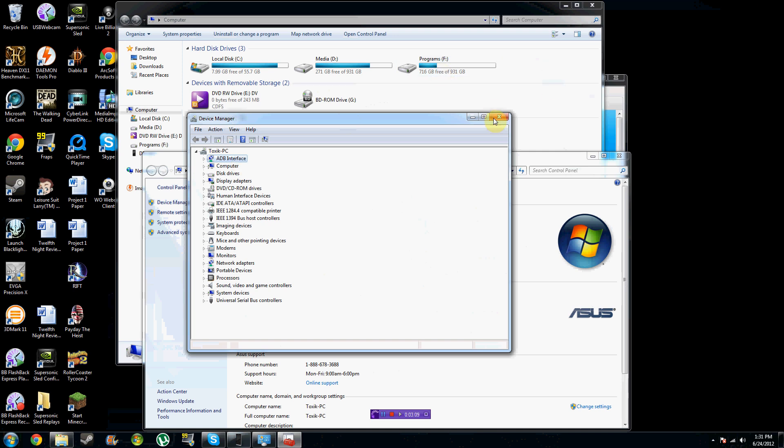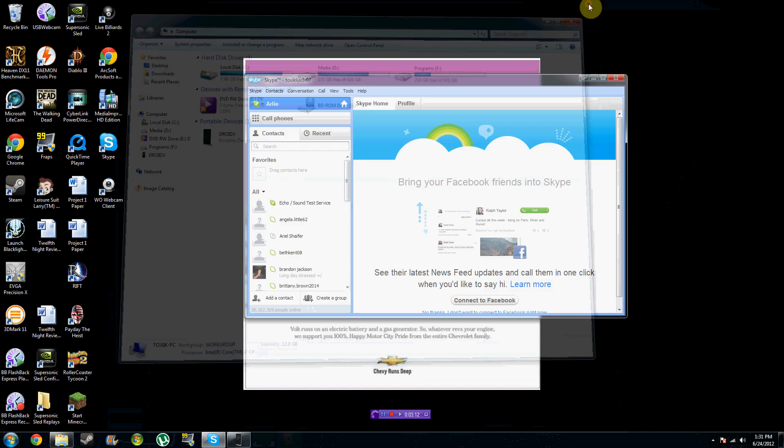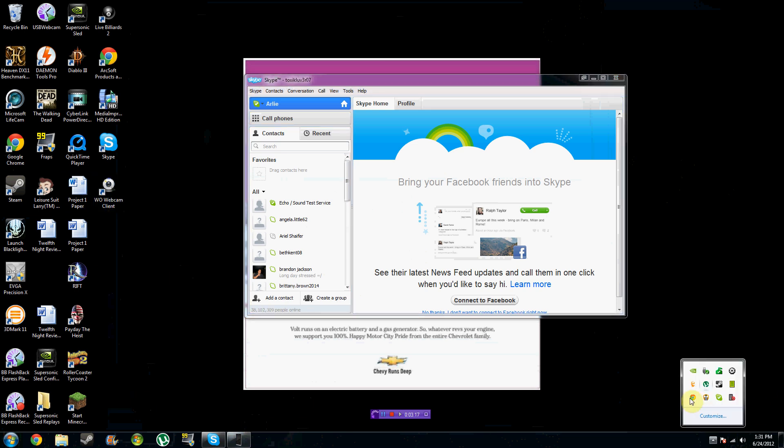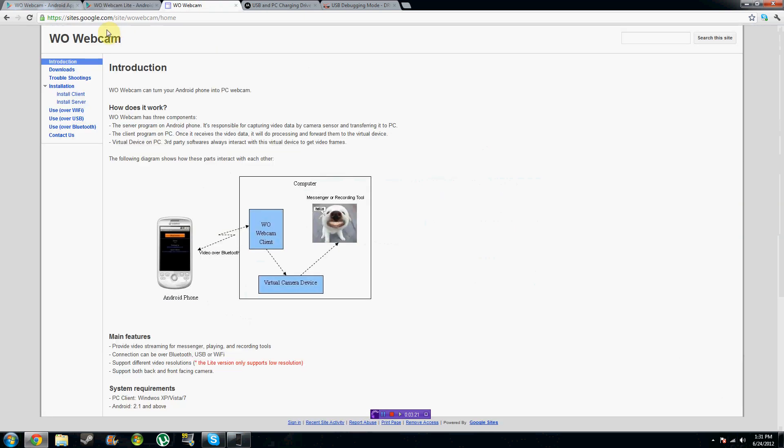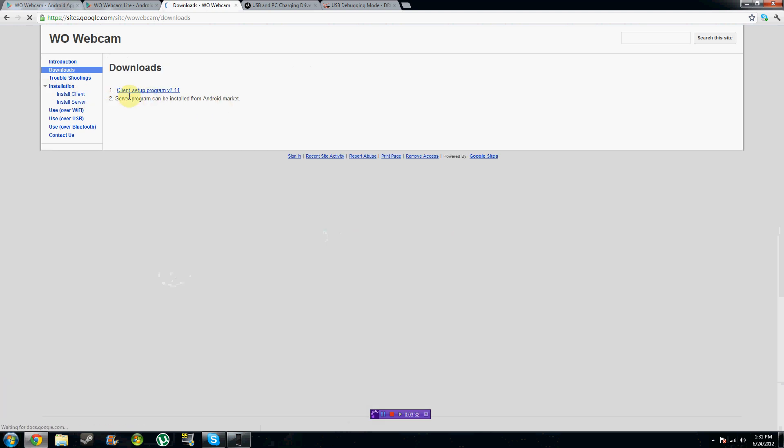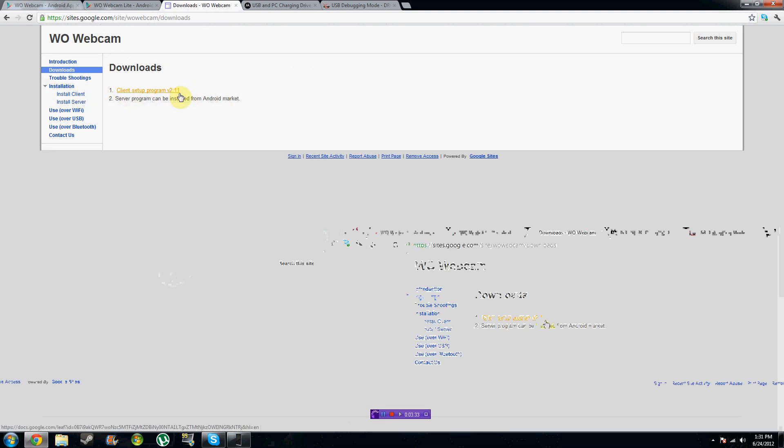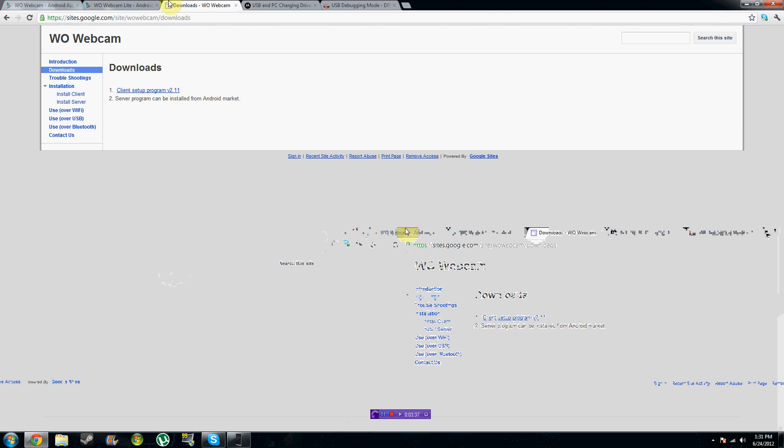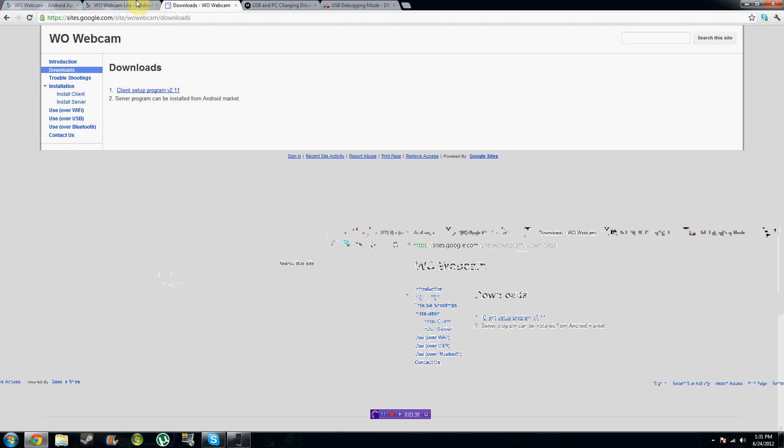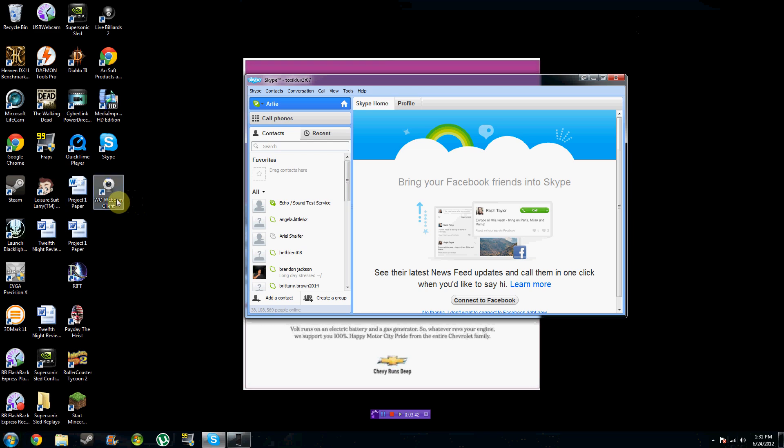Once you have the application downloaded on your phone, you also want to download the client, which I'm going to show you right now. You're going to go to their website, which is sites.google.com/site. I'm just going to leave that in the description box for you. You're going to go to Downloads, and you're going to select the Client Setup Program Version 2.11. And this will give you the icon on your desktop.